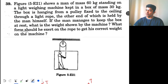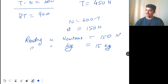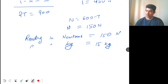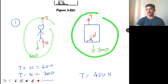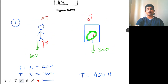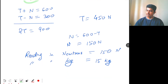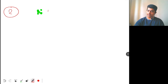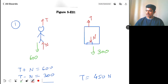Now for part two: what force should the man exert on the rope to get his correct weight on the machine? The free body diagram is the same. The difference now is that the normal force must equal the original weight of the man — that is, N = 600 N. With this condition, the system will start accelerating upward with acceleration a.